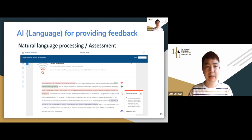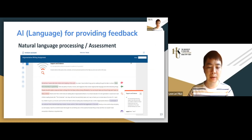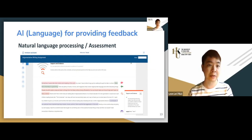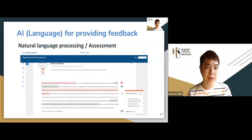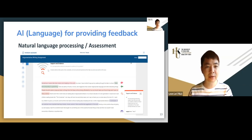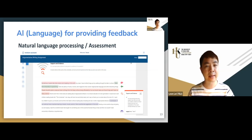Another example is from Turnitin — known for plagiarism detection. Turnitin also has different marking software. One of them is Revision Assistant, which focuses on essay commenting. Let me show you a demo of the Turnitin Revision Assistant.